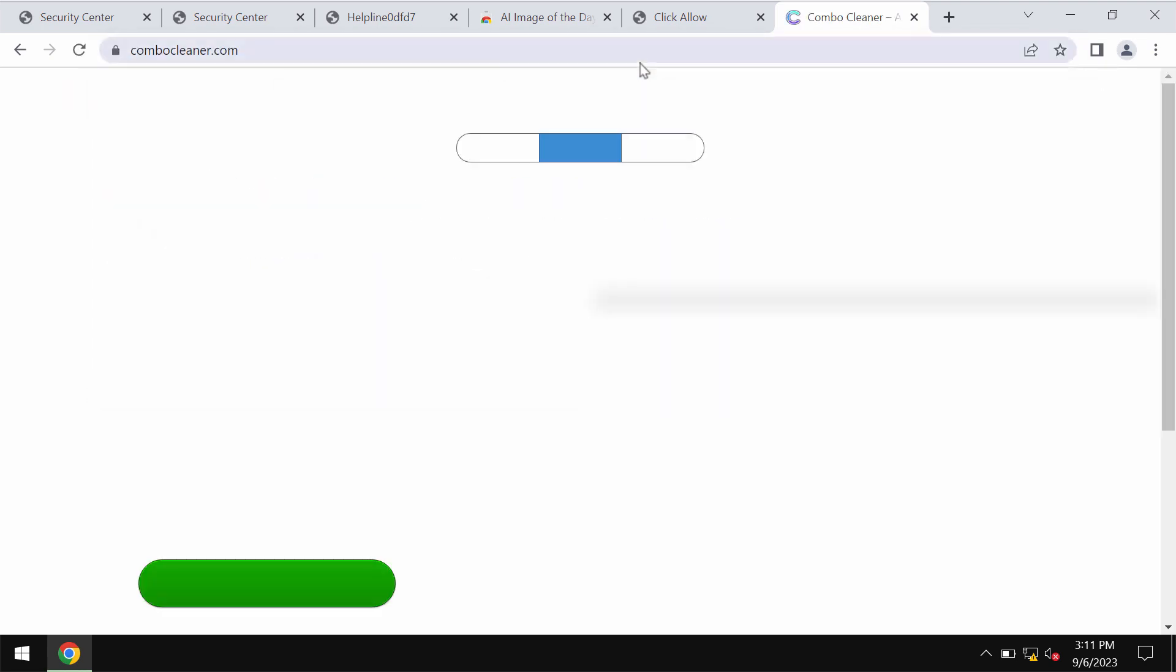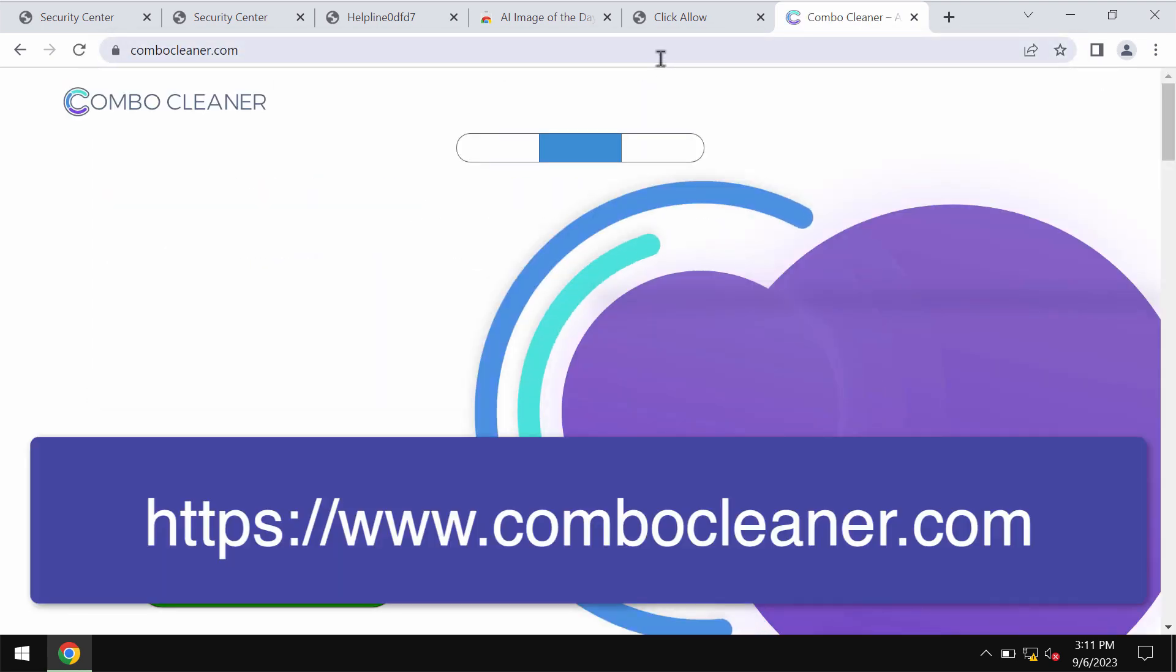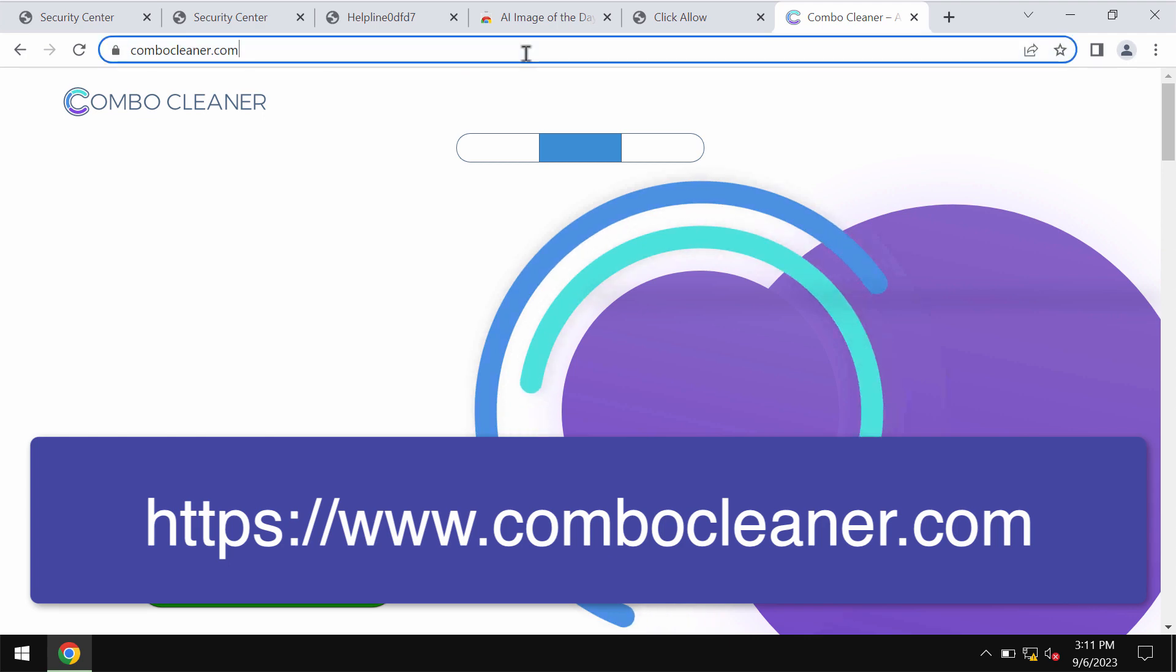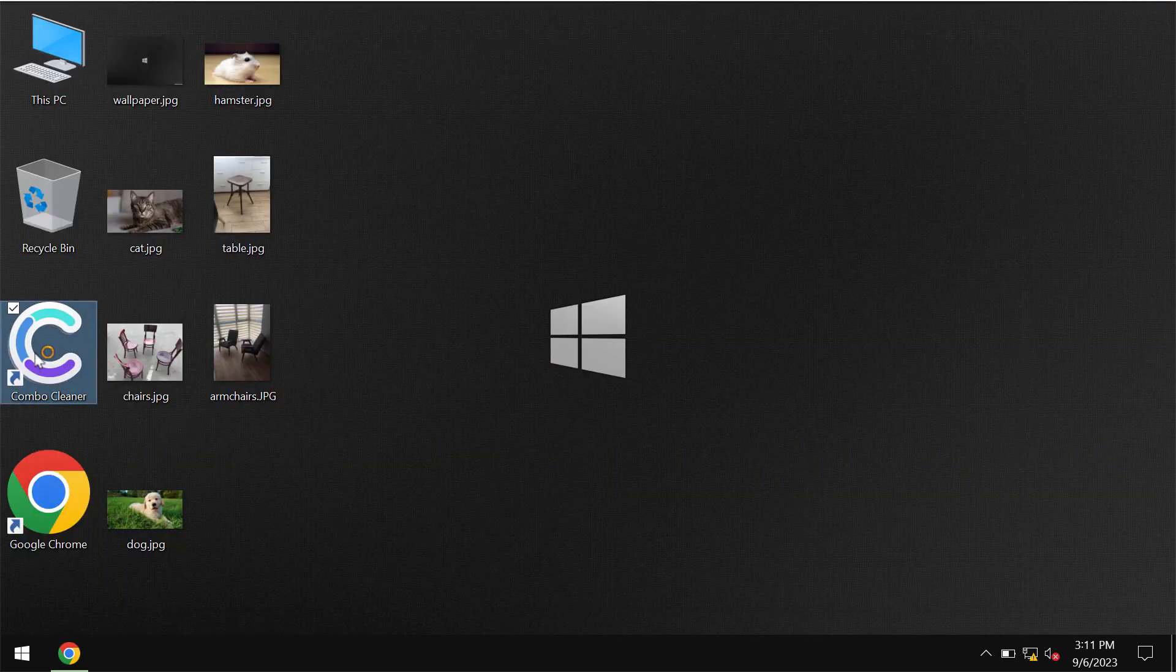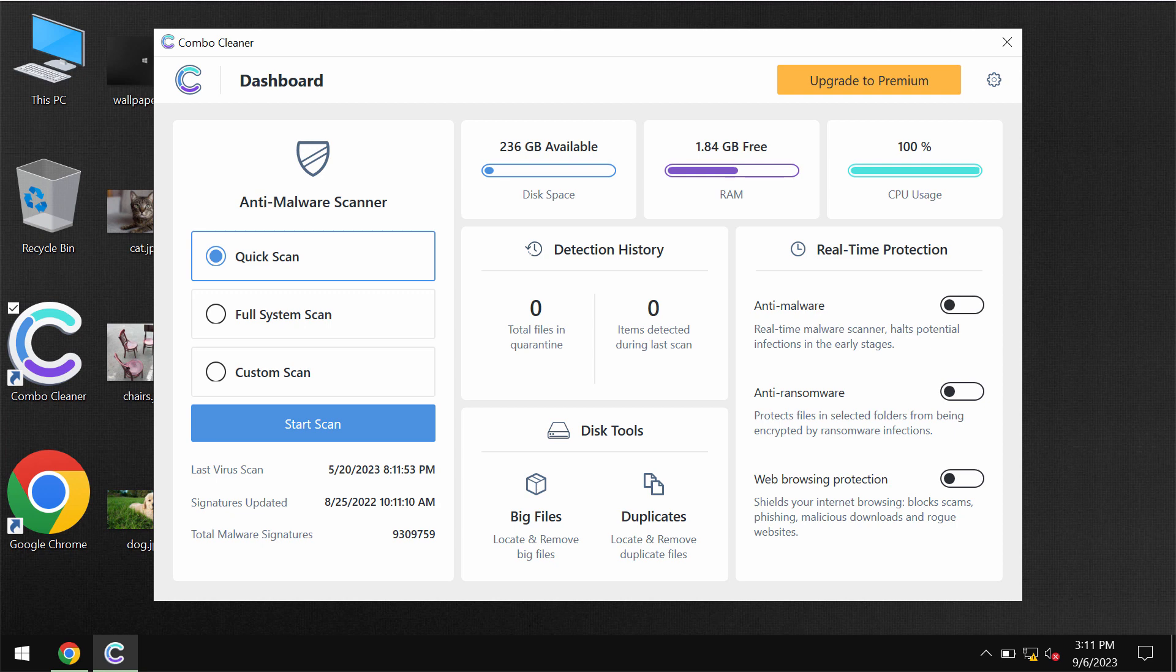I also recommend you to scan your device with ComboCleaner antivirus. Go to the page ComboCleaner.com, download the application, install the software, and once it is successfully installed start scanning your system.